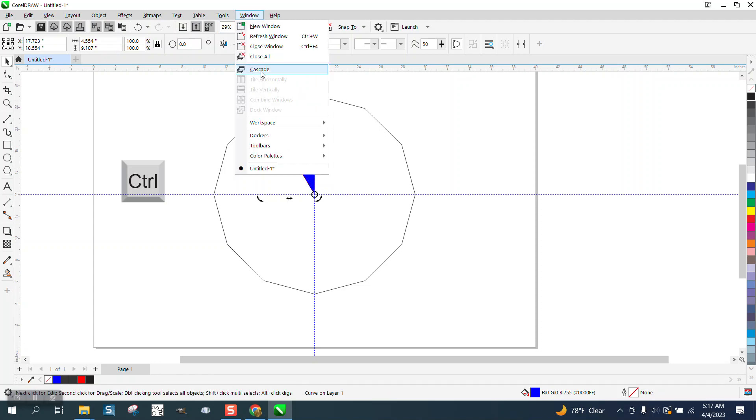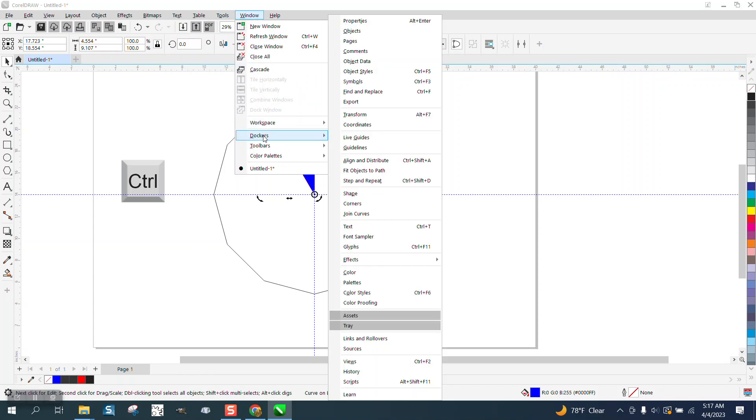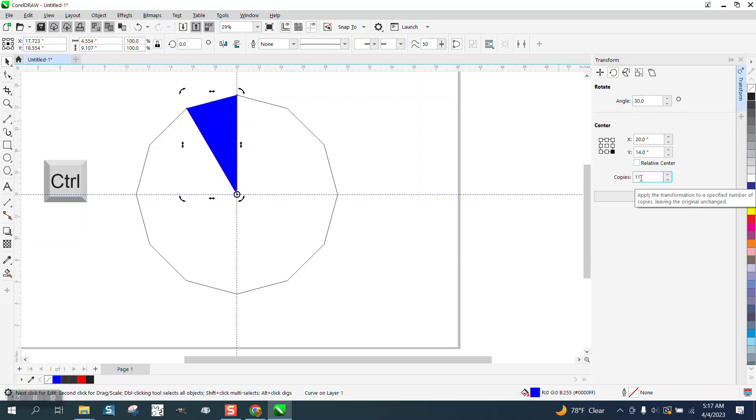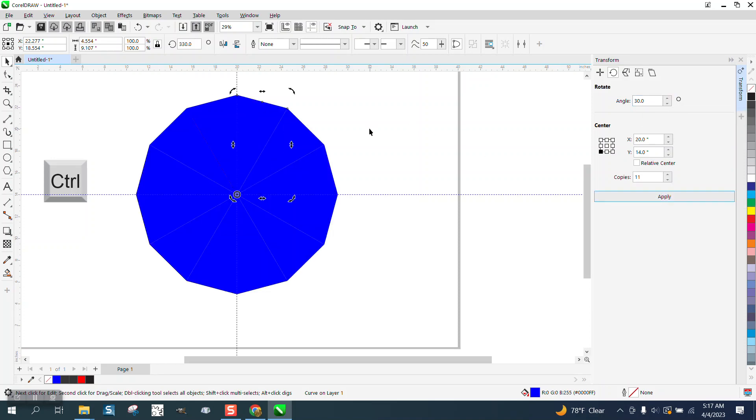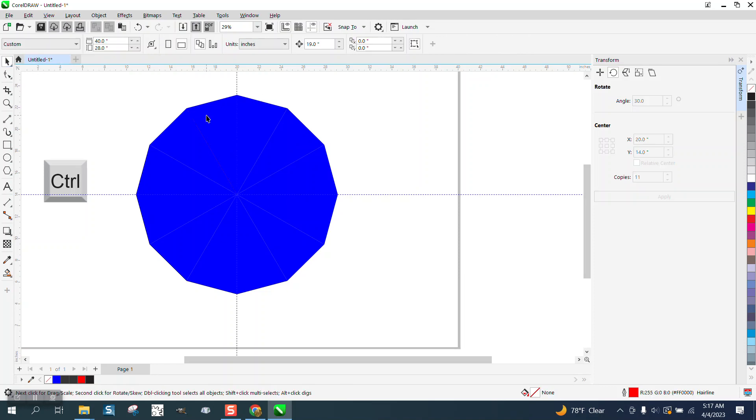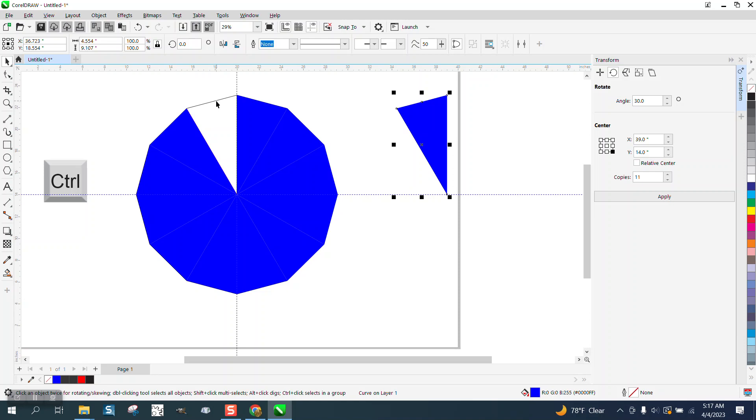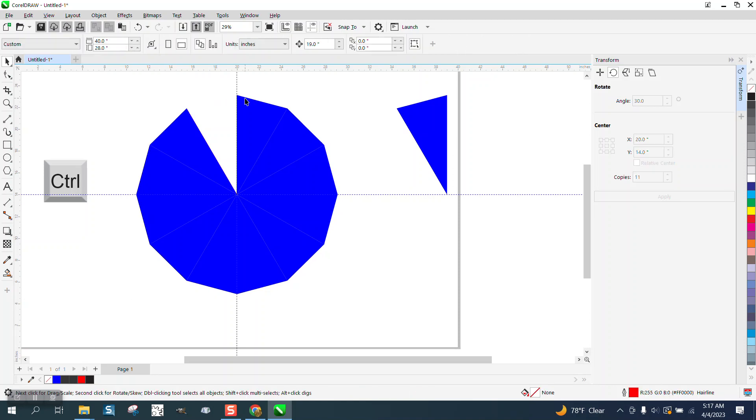Then open up Windows, Dockers, Transform or Transformation depending on which version you have. 30 degrees, we need 12 of them but we already got one so there's 11 so we can do that and then very easily you could nudge one of them out of the way and get rid of your outline.